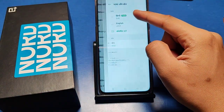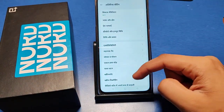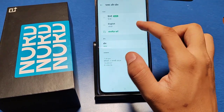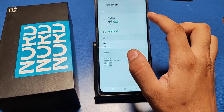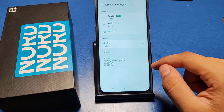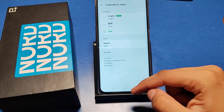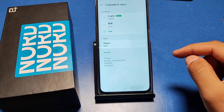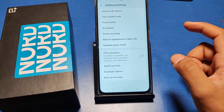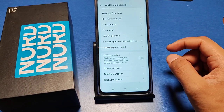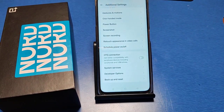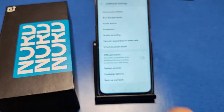Everything is now displayed in Hindi like this. And if you want to change it back, just click on English and it changes back to English. I hope this video helped you. If you liked this video then subscribe to the YouTube channel and like the video for more videos. Thanks for watching.